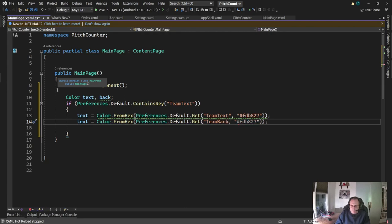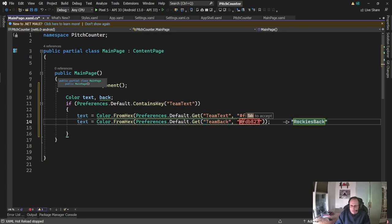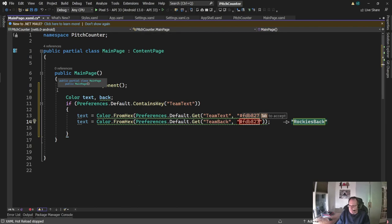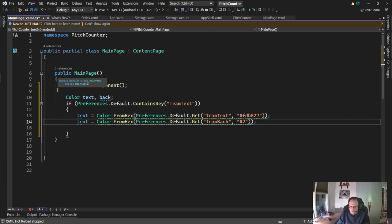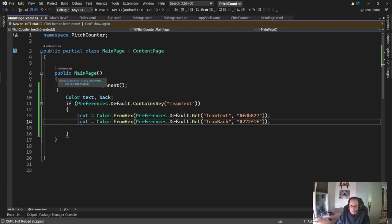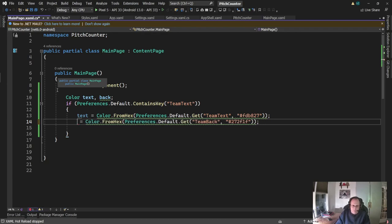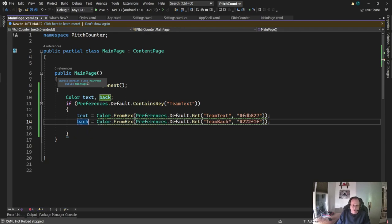I'm missing a quote somewhere. It's definitely angry at me. Ah, there it is. Okay.